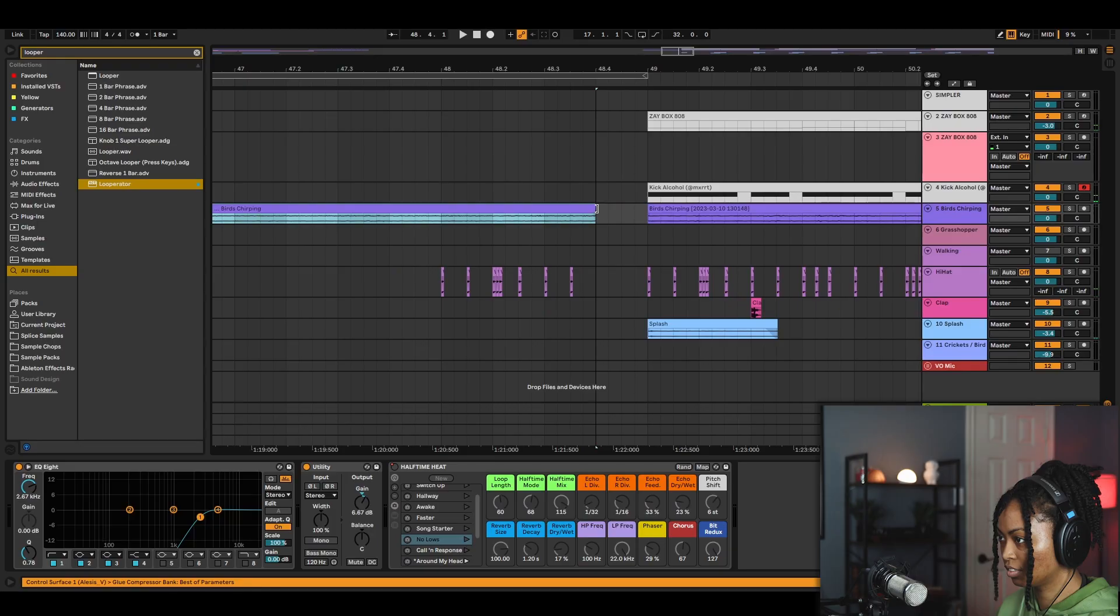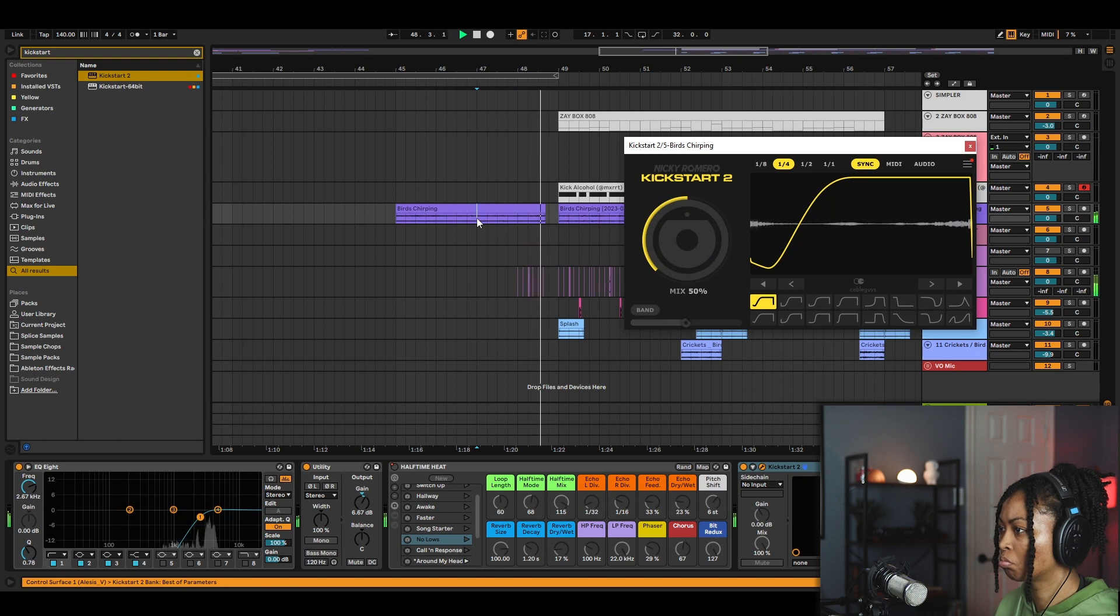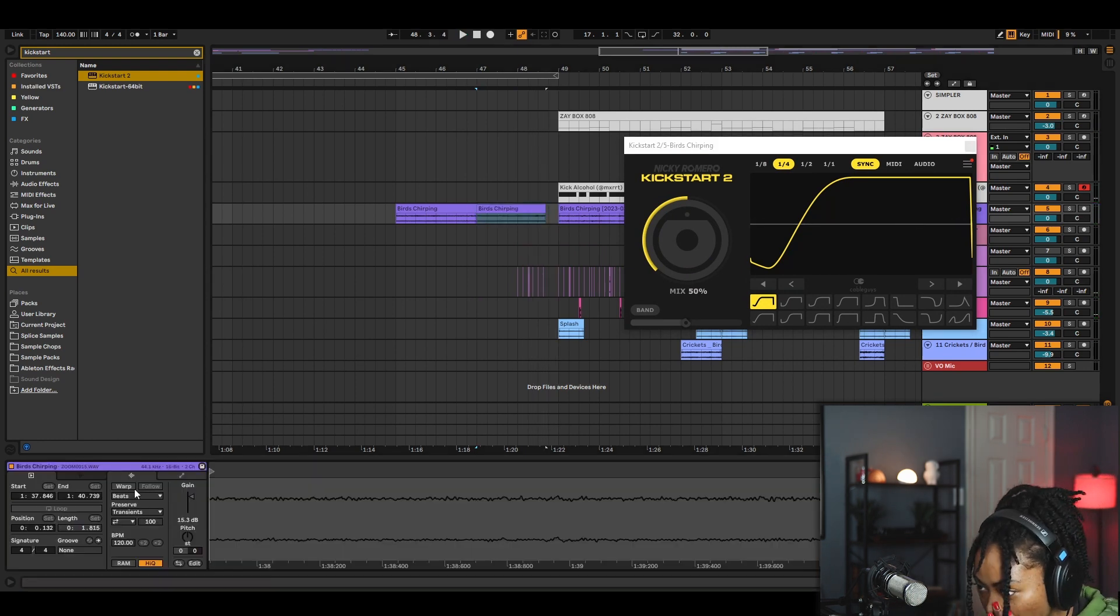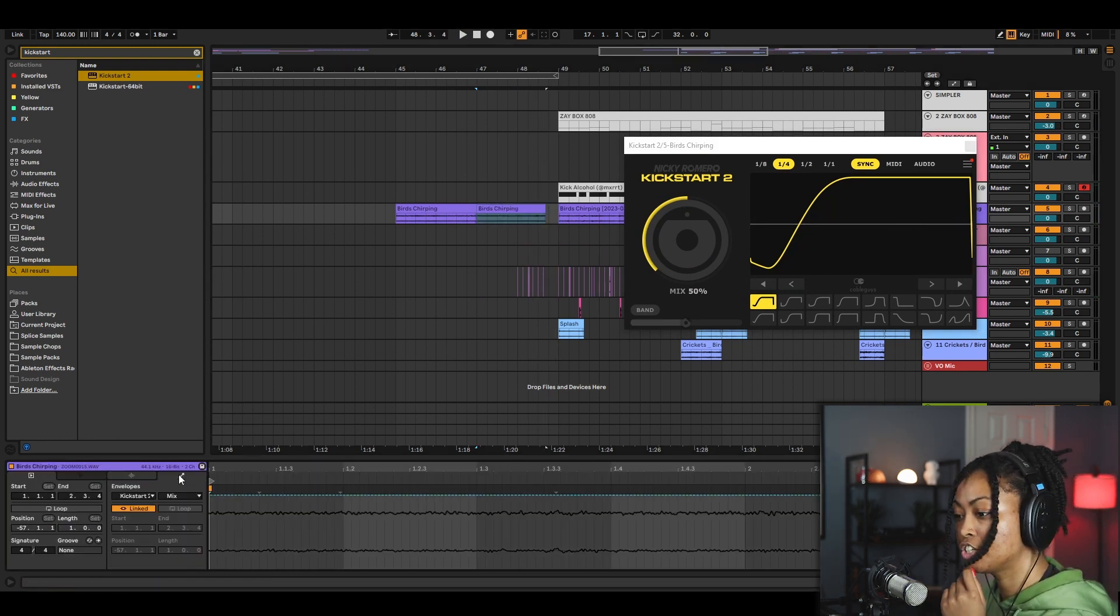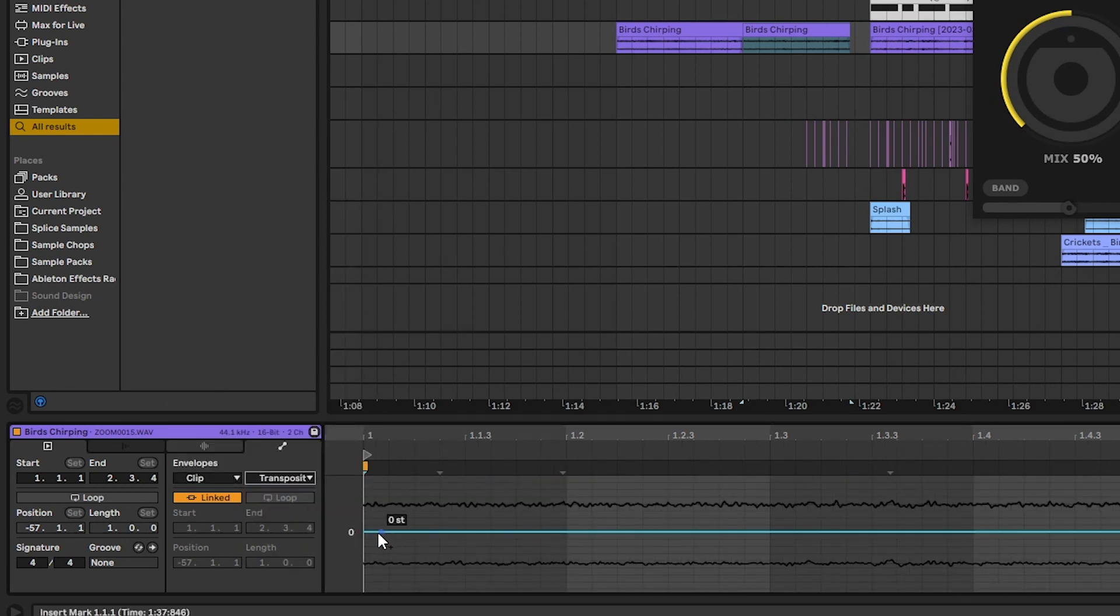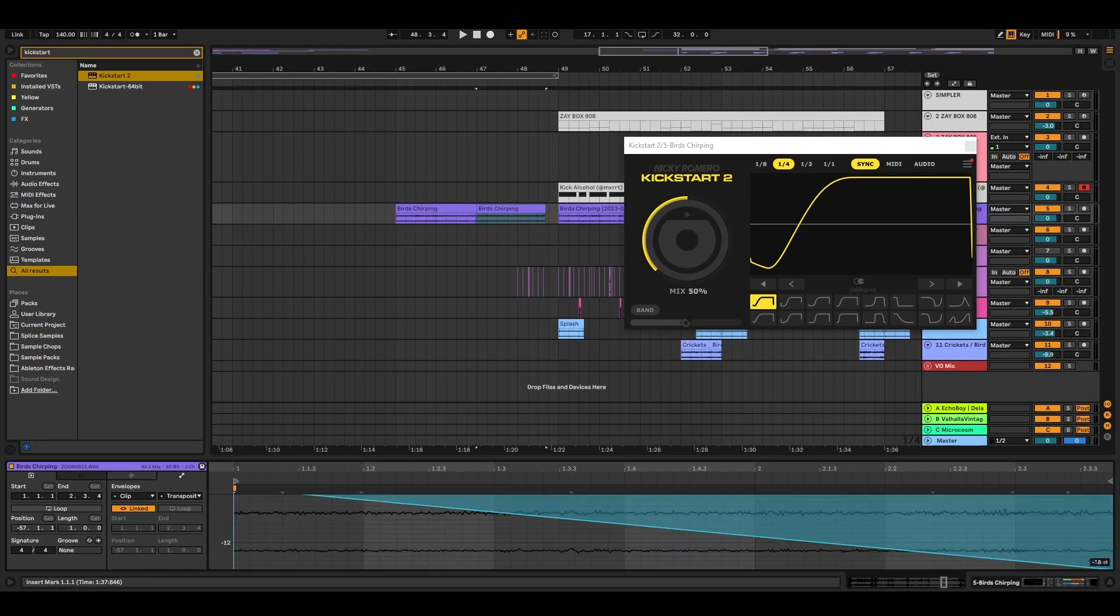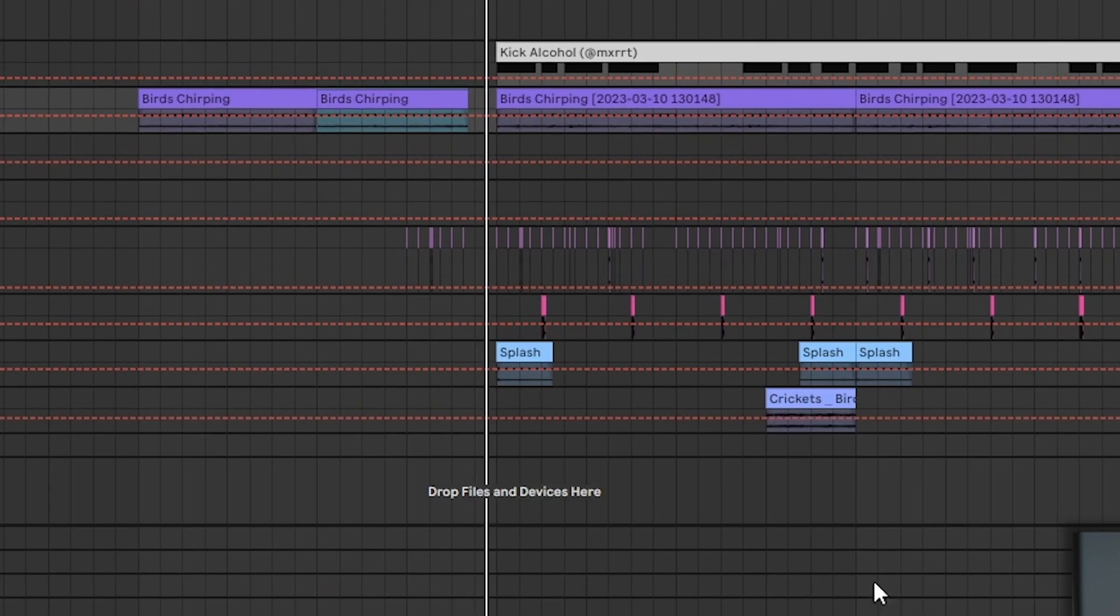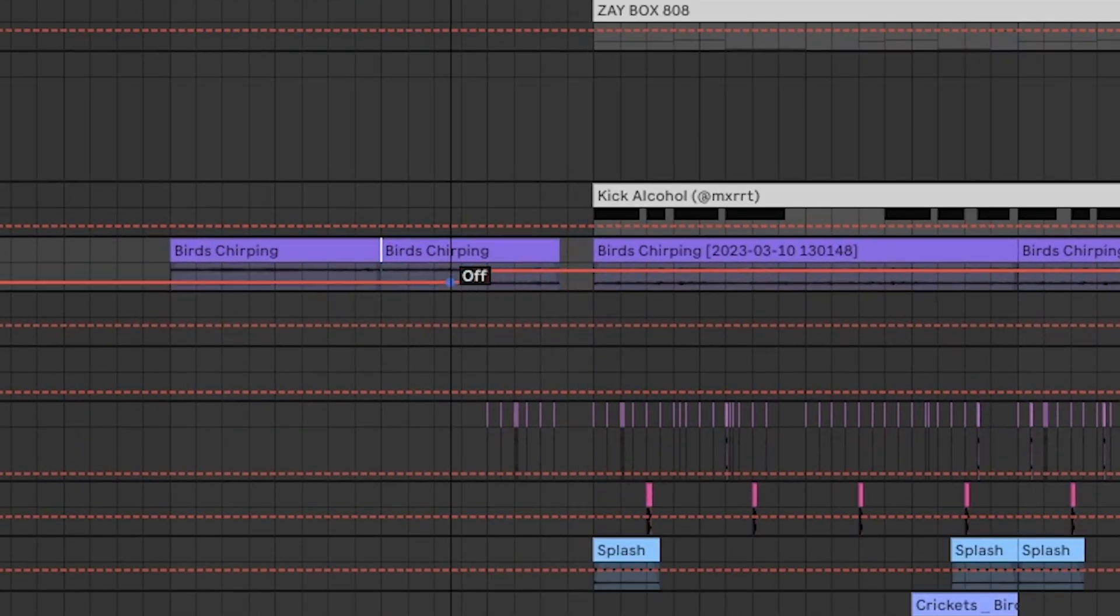And then let's put a kickstart on there. And now I want to automate the pitch. Let's do clip and then transposition. And just do something weird. I don't know. And then I don't want this to start until here.